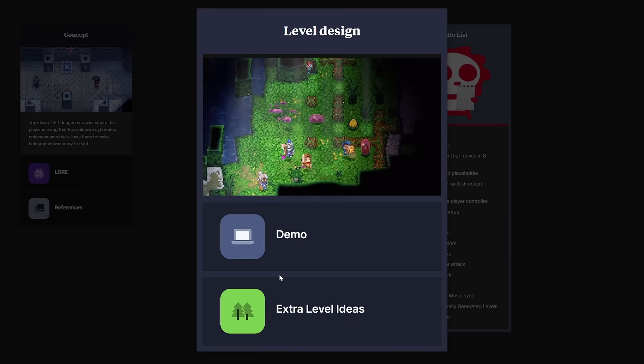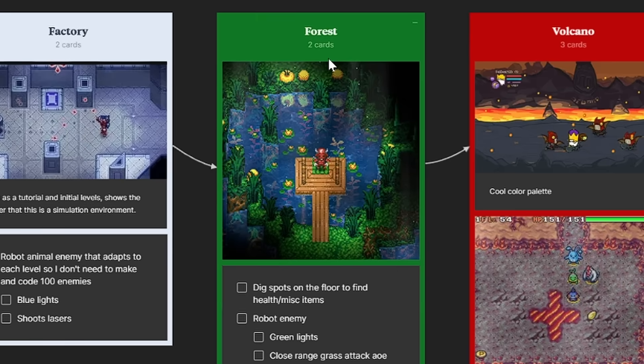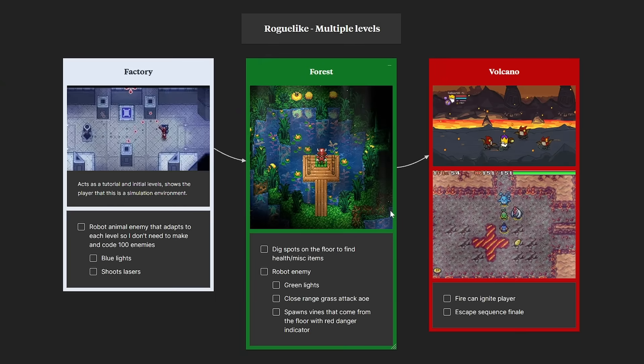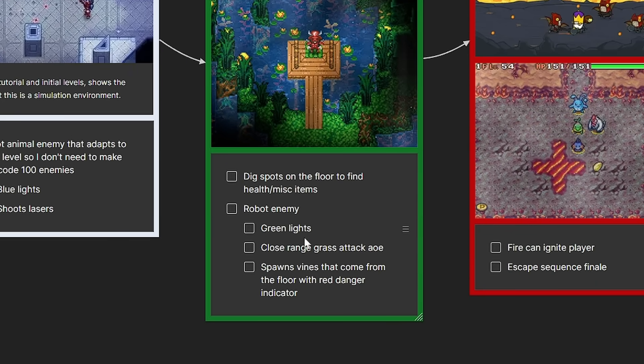Let's look at the level design next. So in the demo, I only want three levels: a factory, a forest, and a volcano, in that order. These are all sequential, so I have these arrows to show that they come one after another. I also have a list of features to implement for each one, so I could have a bit more direction when working on them.